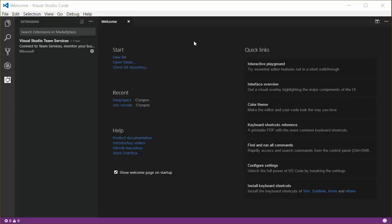This is a walkthrough of the Team Services extension for Visual Studio Code. I have the extension installed and configured, but it's not yet active until I open either Visual Studio Team Services or Team Foundation Server, Git, or TFVC repository.